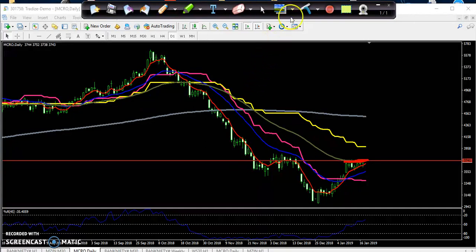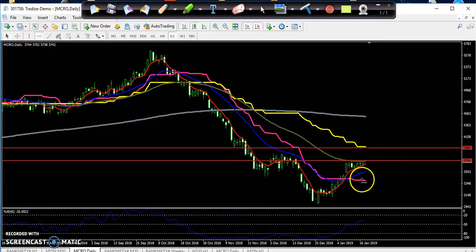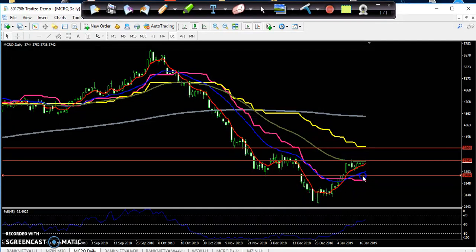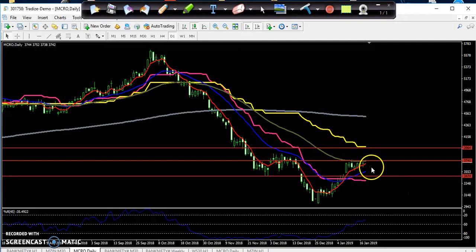Just let me draw some support and resistance lines. This one is our resistance line and next our support. You can see this supporting line. Let me connect here at the lower point. This is our supporting line. Now we find out the support and resistance.